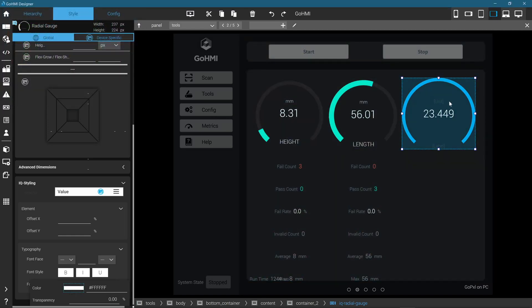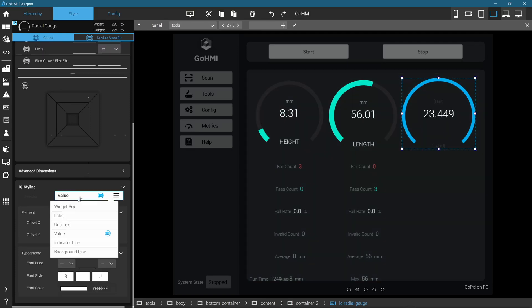You can select all different elements of the widget, such as Label, in the same manner. Once done, you can easily copy and paste the styled widget without having to repeat the styling process, like these other two widgets here.